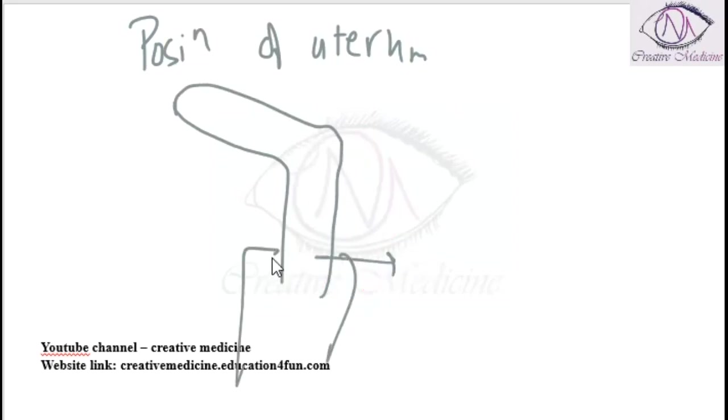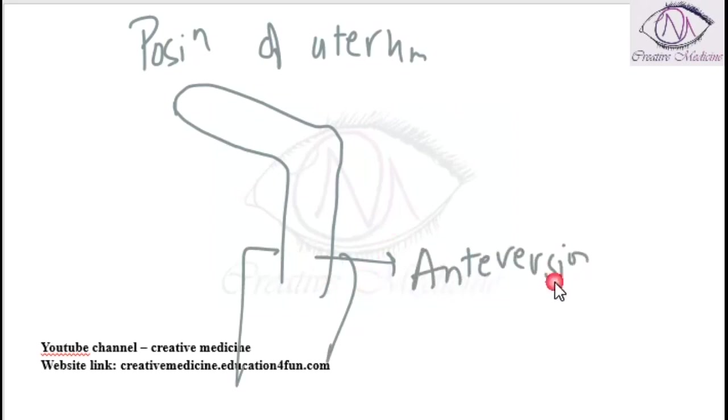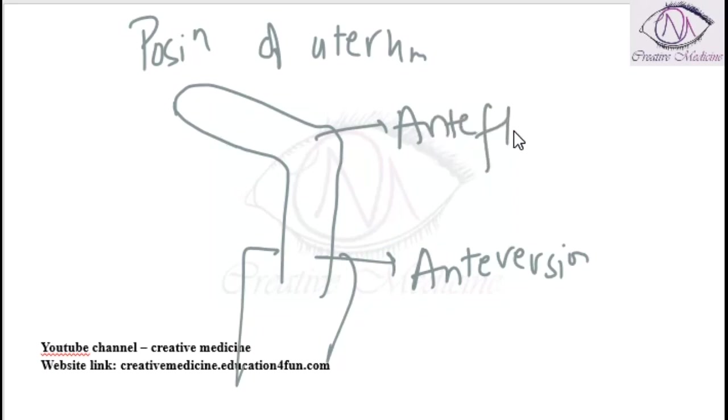Angle of antiflexion at internal os is the angle between the cervix and the body of uterus and it is 120 degrees.